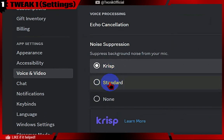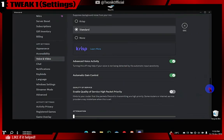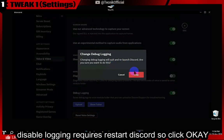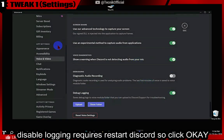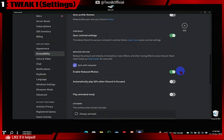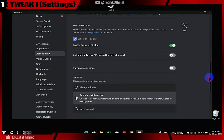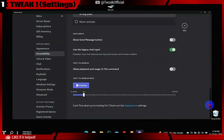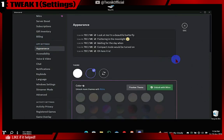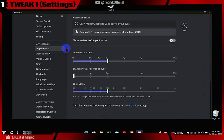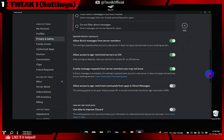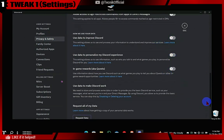Crisp is a fantastic noise suppression option, but it comes with CPU usage. Even Discord's standard noise suppression works pretty well if you're not in a loud environment. Disabling data collection also relieves a bit of bandwidth.